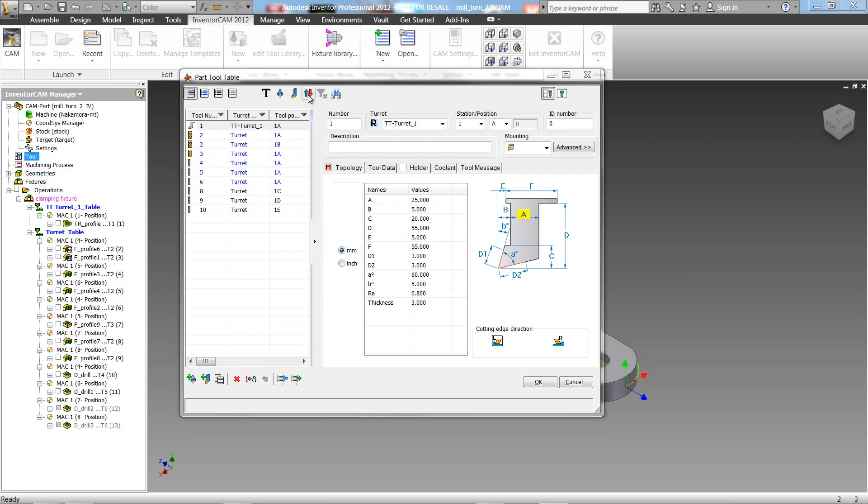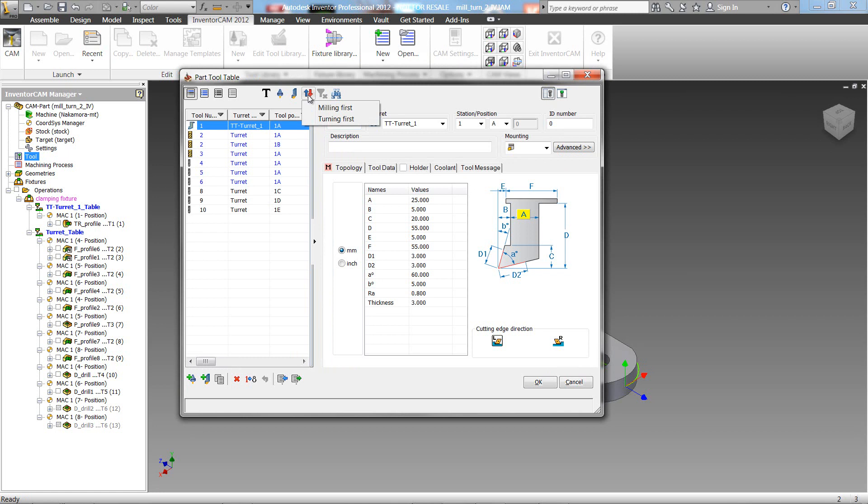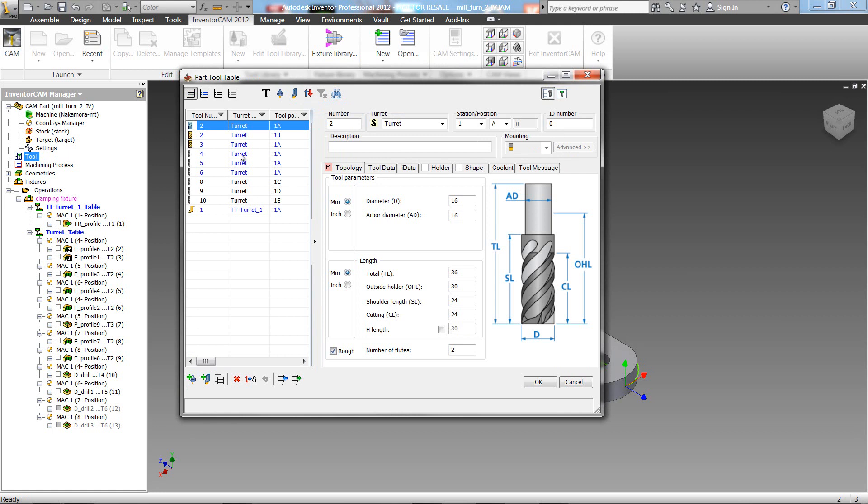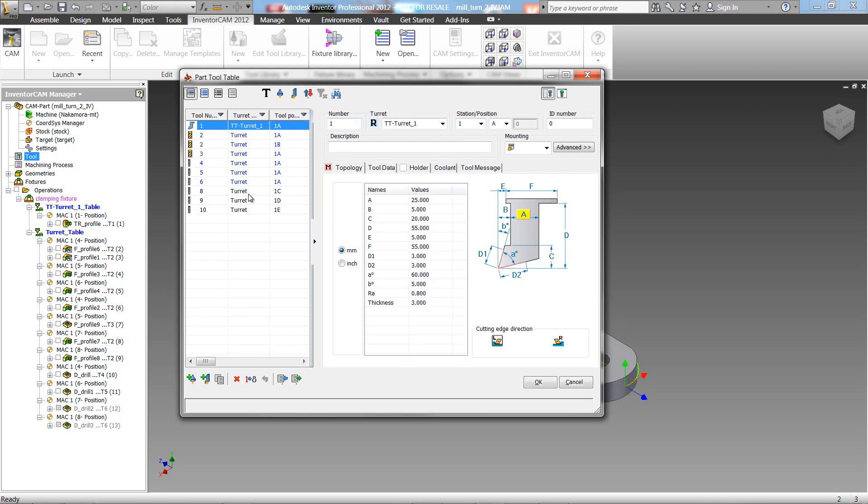Clicking on the next button will show us only the tools that are being used for turning operations. Next, by clicking on this button, we can decide which tools do we want to see first - our milling, as shown over here, or we can have our turning first. Next, we have a button for clear filter, but we'll show that to you in a few moments.